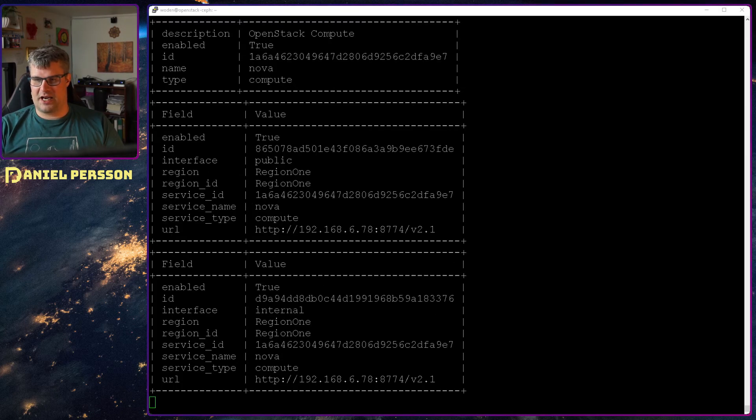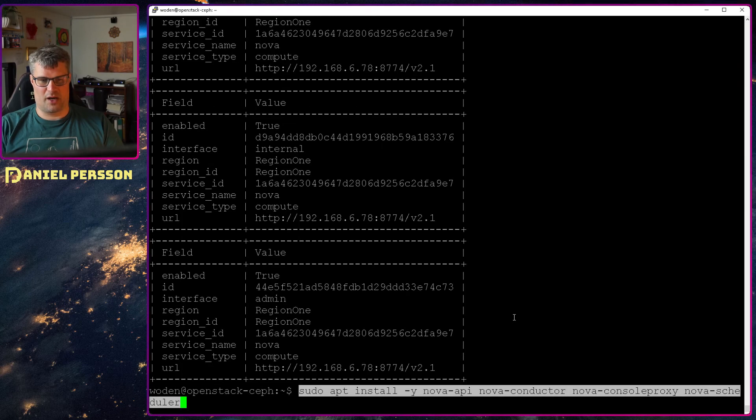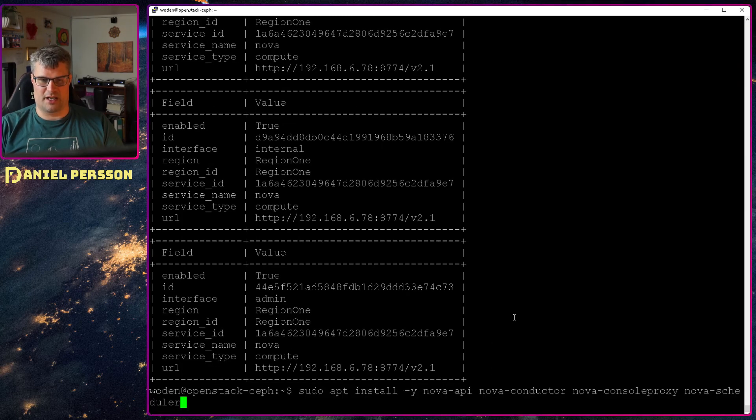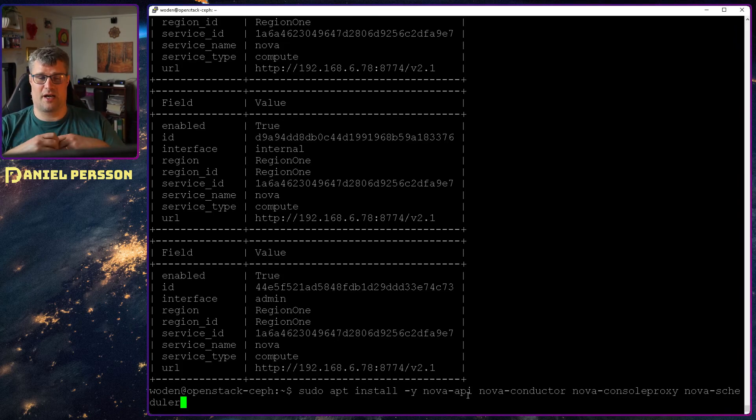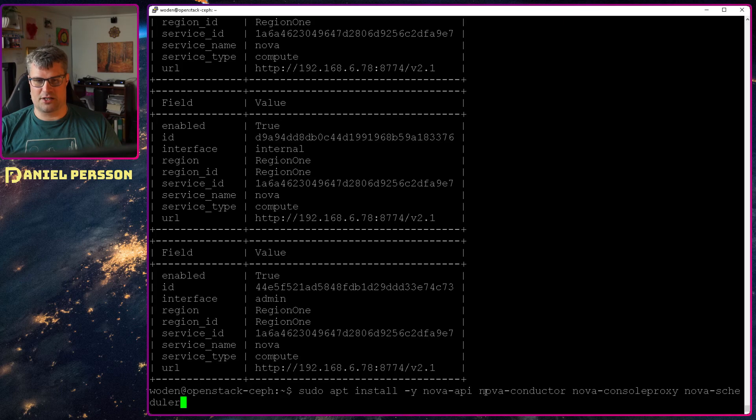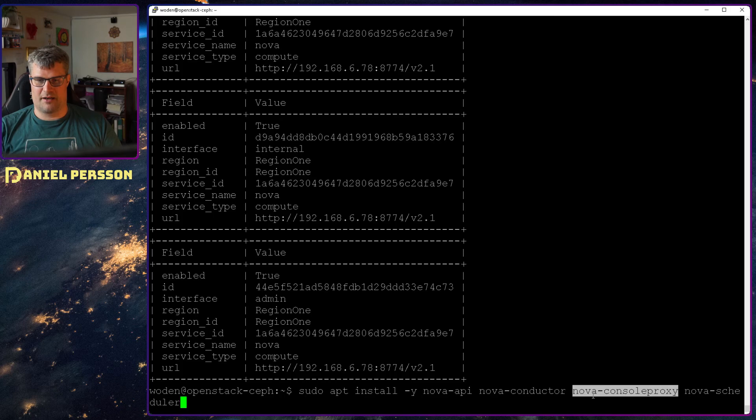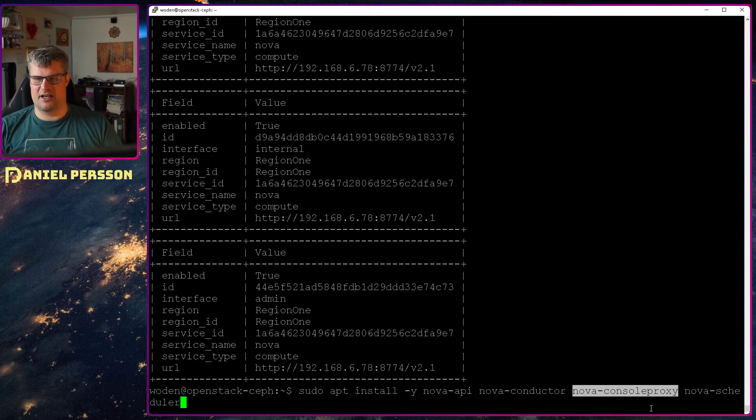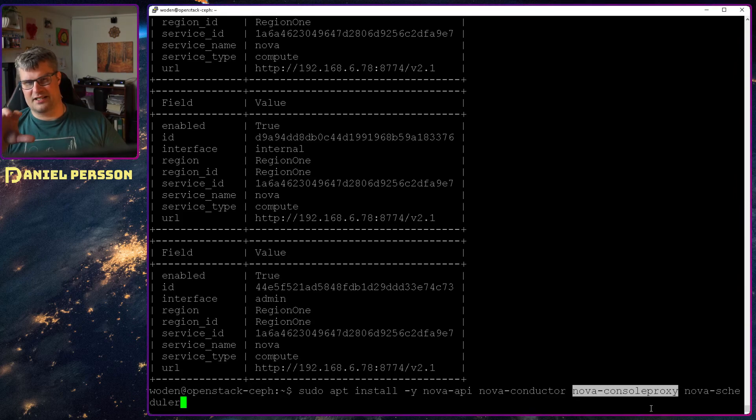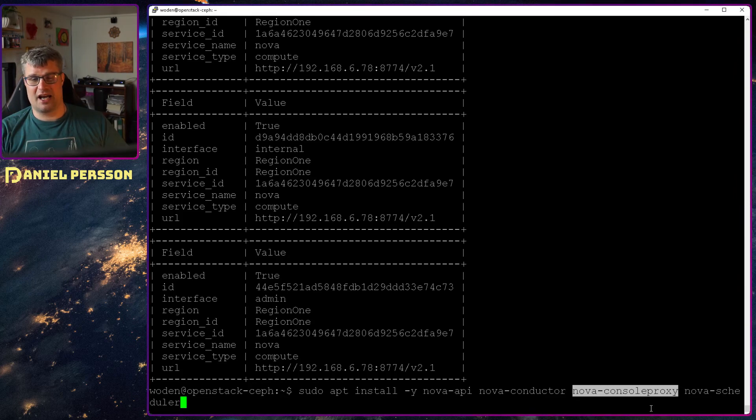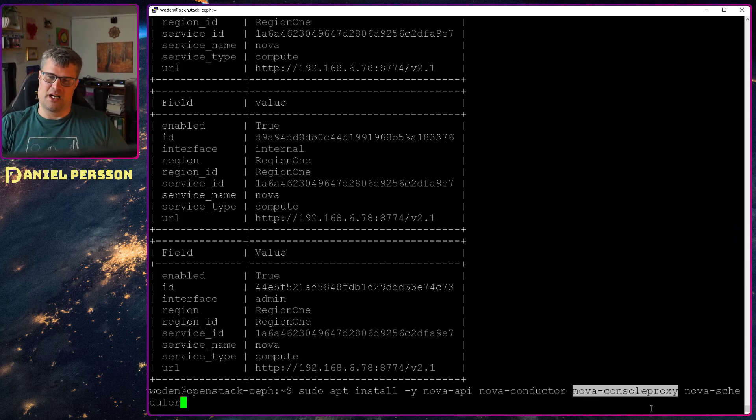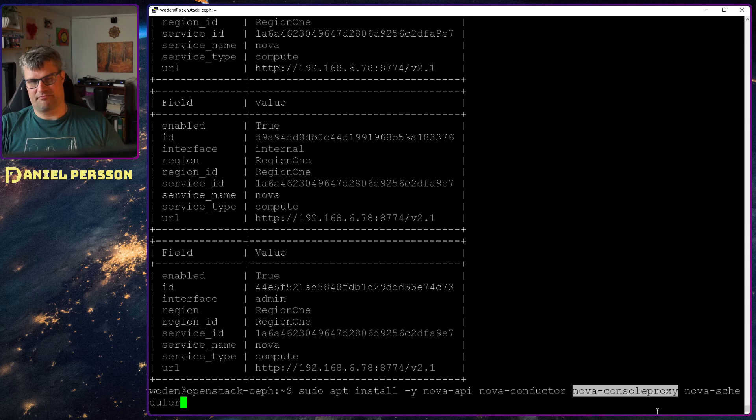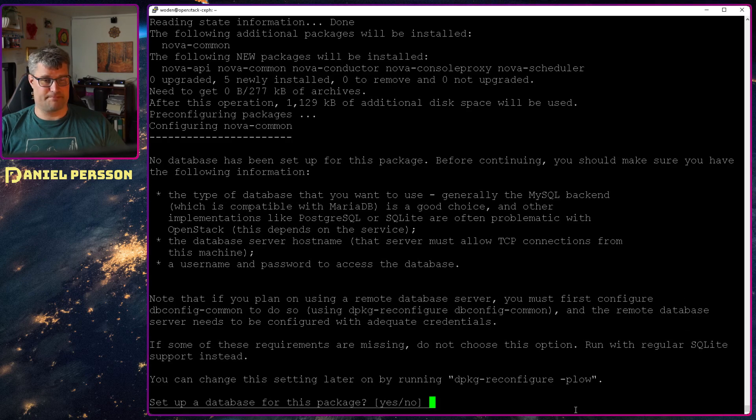And after that when everything is set up we will install all the software and we need to install the Nova API. So that's what you're connecting to and do different tasks. The conductor will handle the instances stop start and so on. The console proxy is so you can actually go into an instance and get an SSH session inside of for instance your browser. That is something I will set up. And the scheduler is handling where to run things and so on, scheduling tasks.